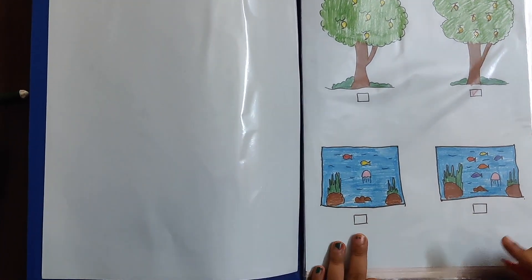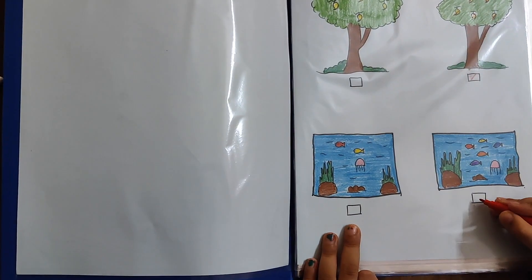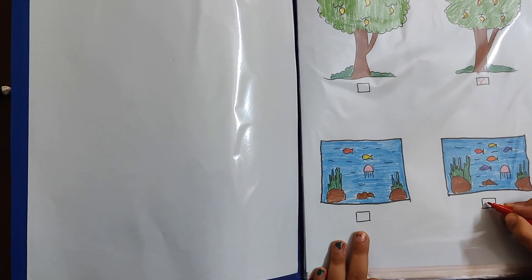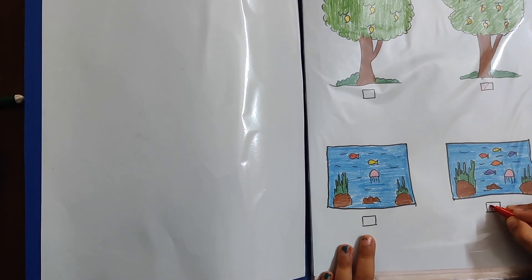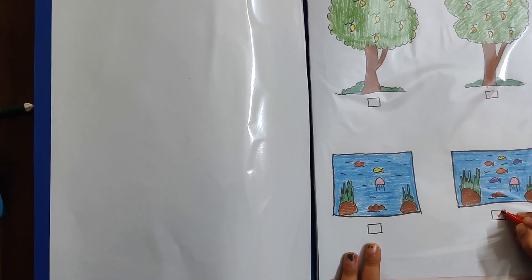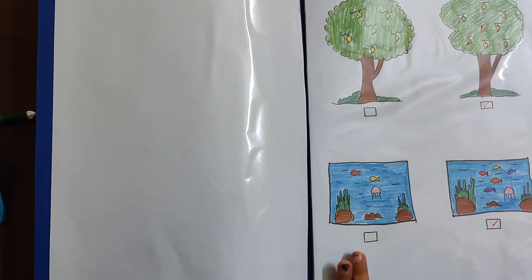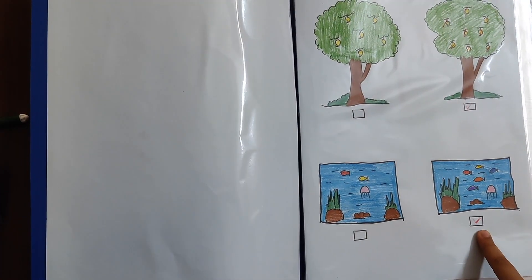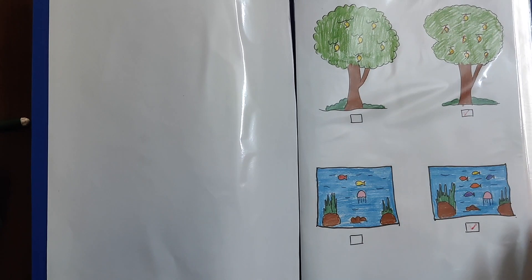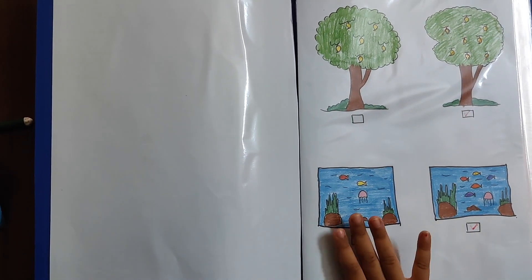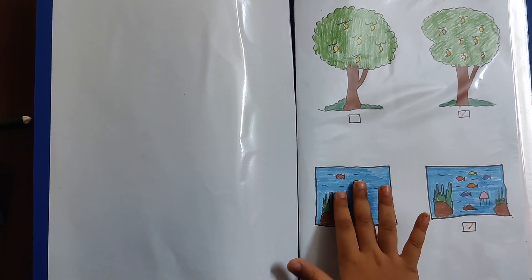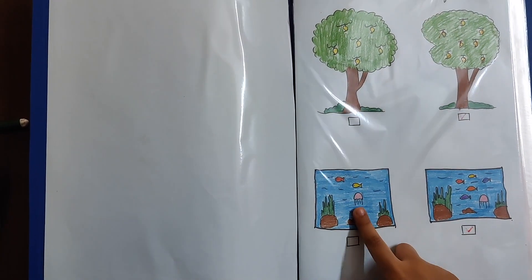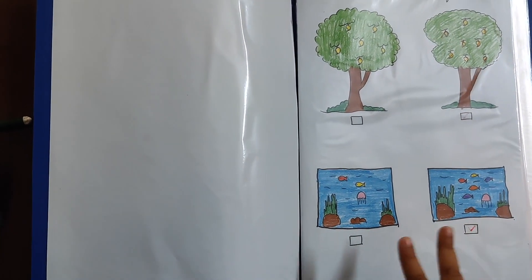And this one also has more fishes. Yes. Correct. This one has many fishes and this one only has two fish. They do jellyfish too.